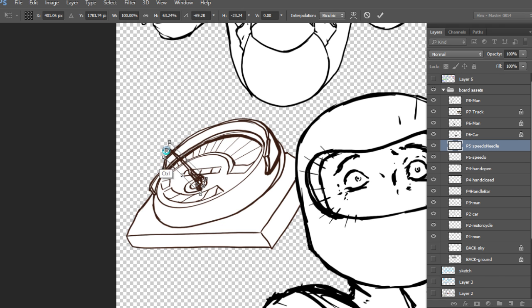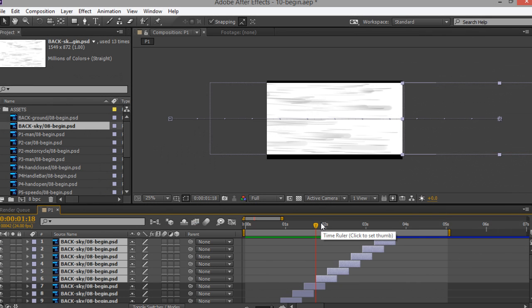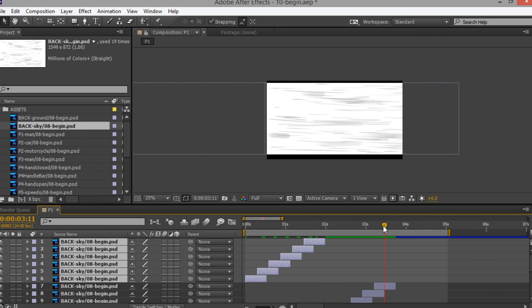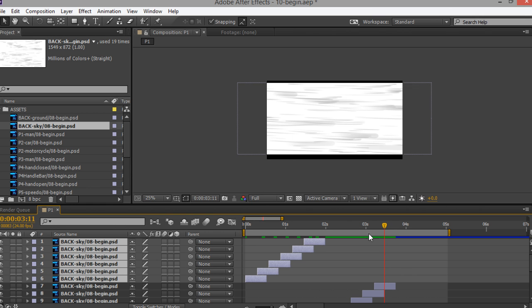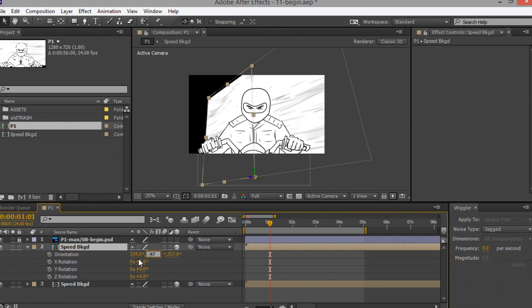Other times, the storyboards are necessary to convey important sequences and story elements to producers to make sure that everyone is on the same page. However, I've run into occasions where the static images of storyboards are not enough for everyone to grasp what's going on in a particular scene.